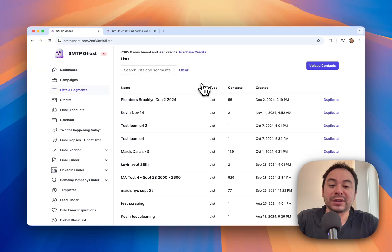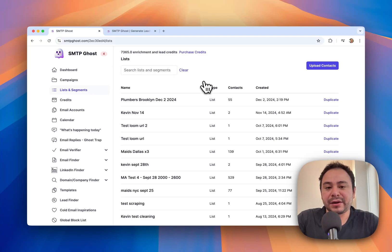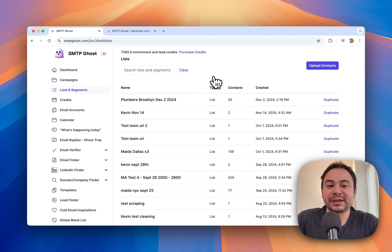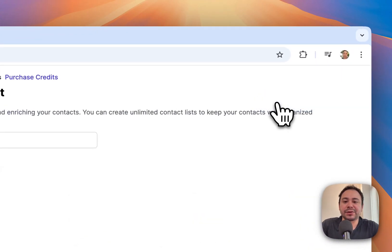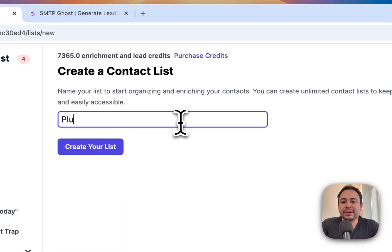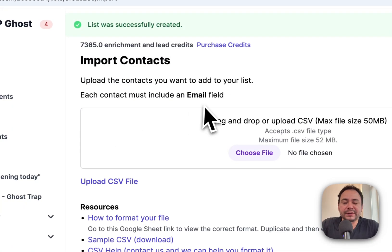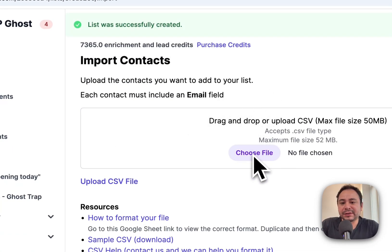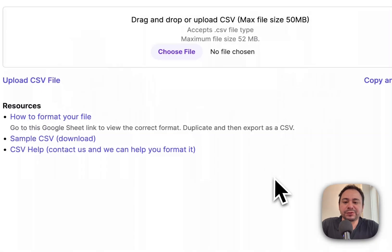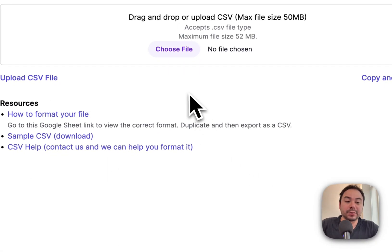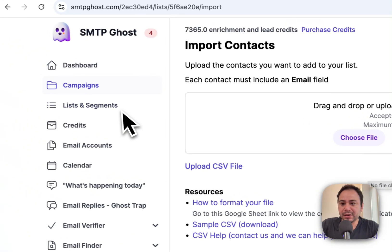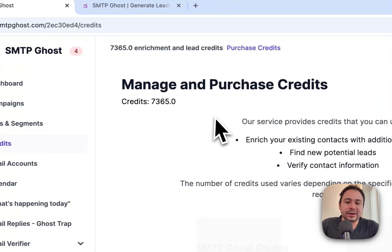We have unlimited contacts and unlimited lists that you can create. All you need to do is go to Upload Contacts, add in a list name — we'll call this one the v2 demo — create your list, and then import a list. We'll come back to that in a little bit.